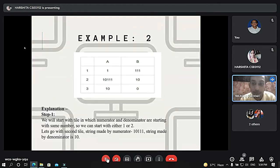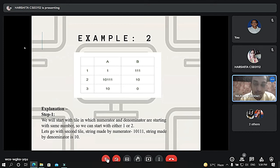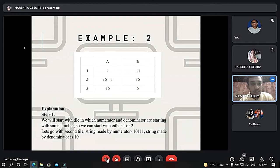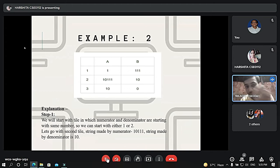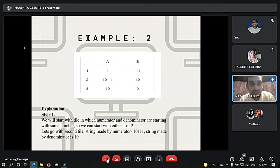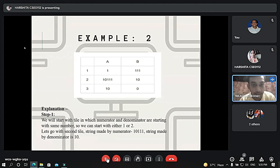Now I will explain an example showing how PCP is actually solved. We have two lists, A and B, with three tiles. For solving PCP, we don't have any algorithm — we need to use a process. We take one tile where both the numerator and denominator start with the same value. Tiles 1 and 2 both start with 1 in A and B, so we can use either. Tile 3 starts with 1 in A but 0 in B, so we discard it initially. We start with tile 2: the numerator is 1, 0, triple 1, and the denominator is 1, 0. The numerator has three extra ones.